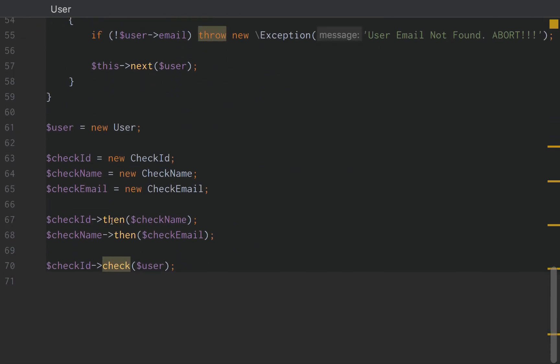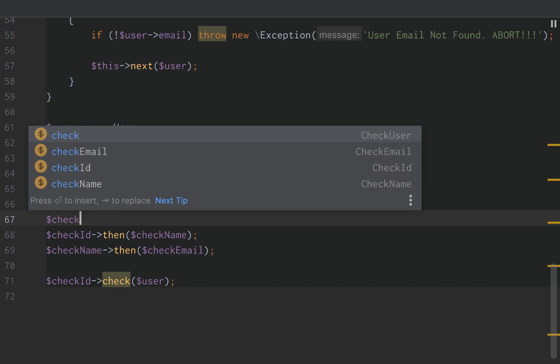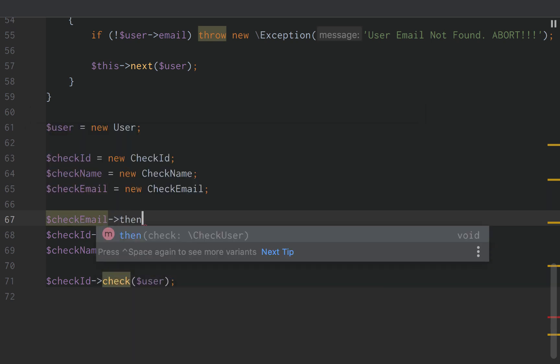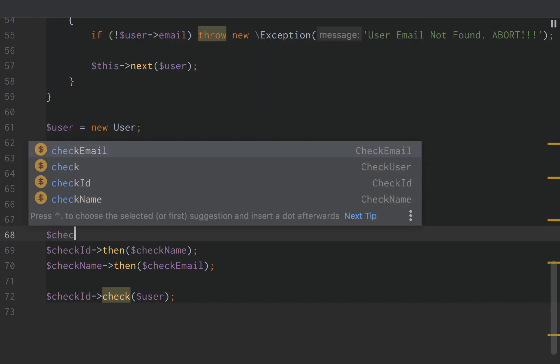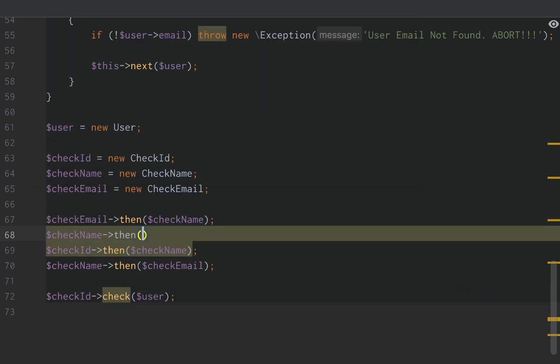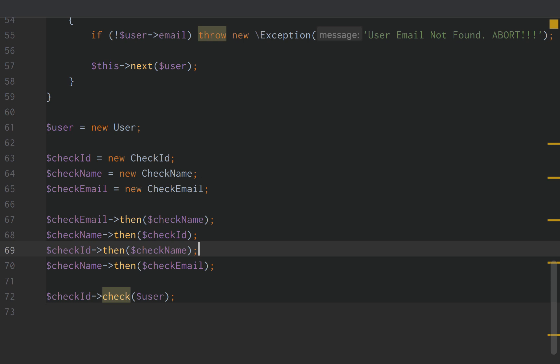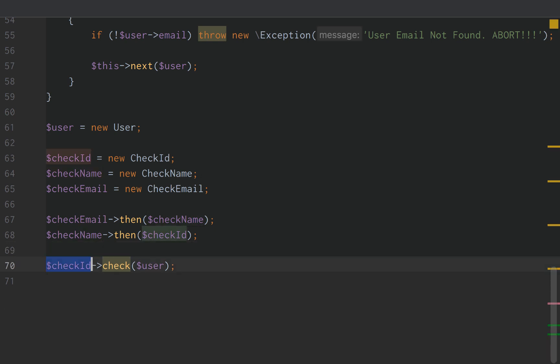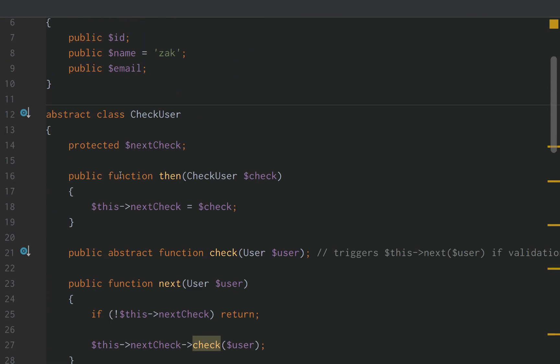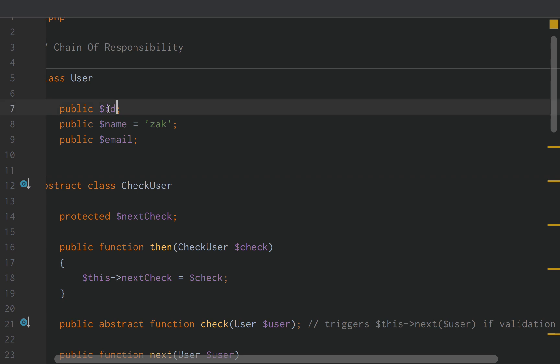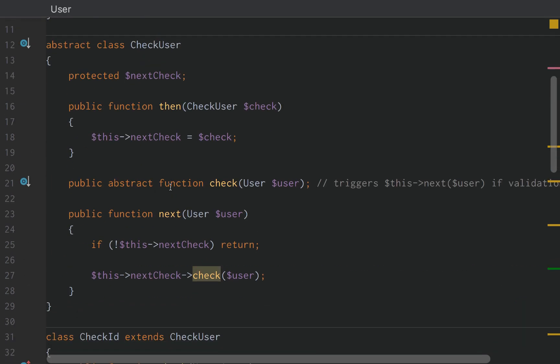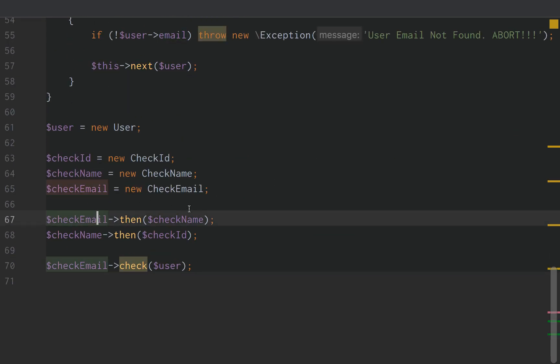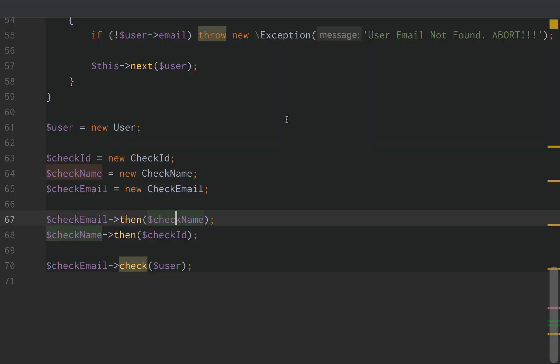But what if we went down here and we said, okay, right now we're getting the checkId error, but we really want to validate email first. Let's do this. CheckEmail, then checkName, and then checkName, then checkId. Let's reverse the loop. And then of course we have to do checkEmail and pass in the user. So in the previous example, the ID is what failed because the ID originally came first. We did checkId, then checkName, checkName, then checkEmail. Well now we're saying checkEmail, then checkName, then checkName, then checkId, and then we trigger the email check. So we should see the email error this time. Uncaught exception. User email not found. Abort. So that worked exactly how we wanted.